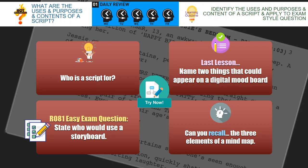A script contains the dialogue and acting information from a film. Name two things that could appear on a digital mood board — you could have images, video, or audio, because it's a digital mood board. State who would use a storyboard: it could be the film crew, the director, the actors, or the cameraman. And the three elements of a mind map are centre nodes, nodes, and sub-nodes, all connected up with branches.